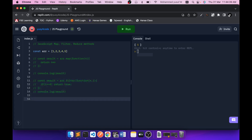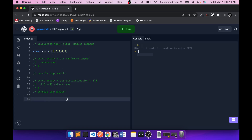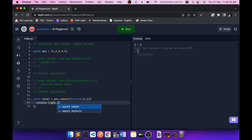Now let's go to reduce. Reduce is not complex but it's mostly misunderstood. The definition: reduce will reduce the given array to a single value — not an array of one value, just one single value. A common example is summing all elements of an array. Array.reduce takes a function with two arguments — let's call them i and j. Let me first console.log i and j to understand what they are, and return 10 for now.